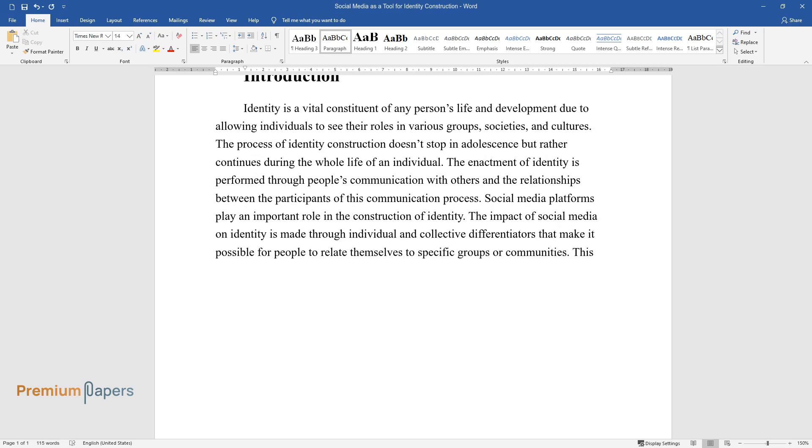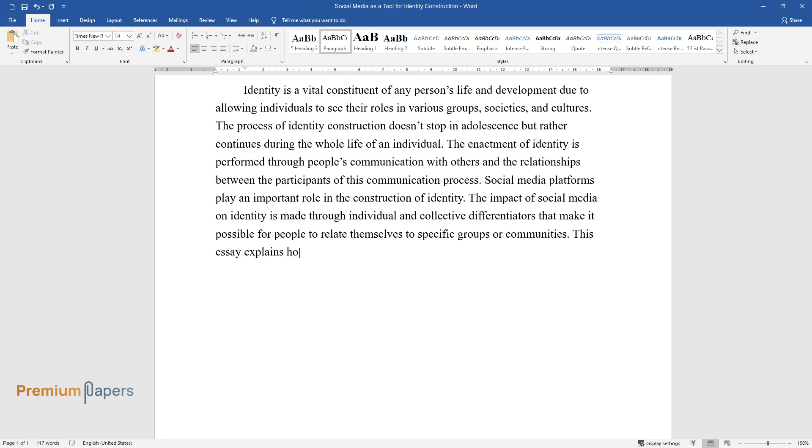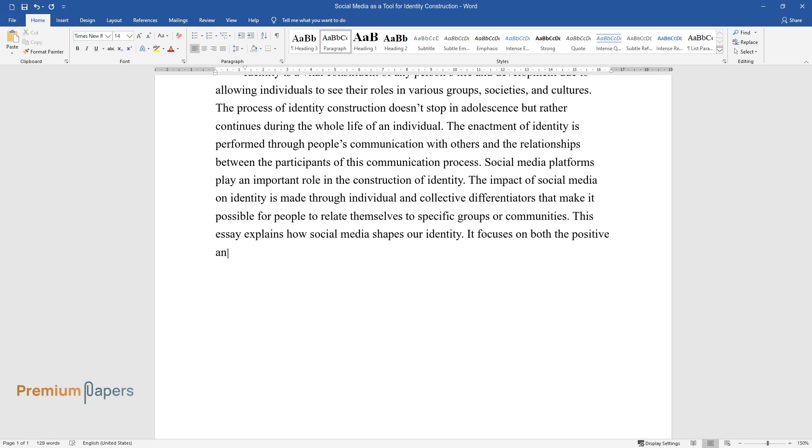This essay explains how social media shapes our identity. It focuses on both the positive and negative effects of social media on identity construction.